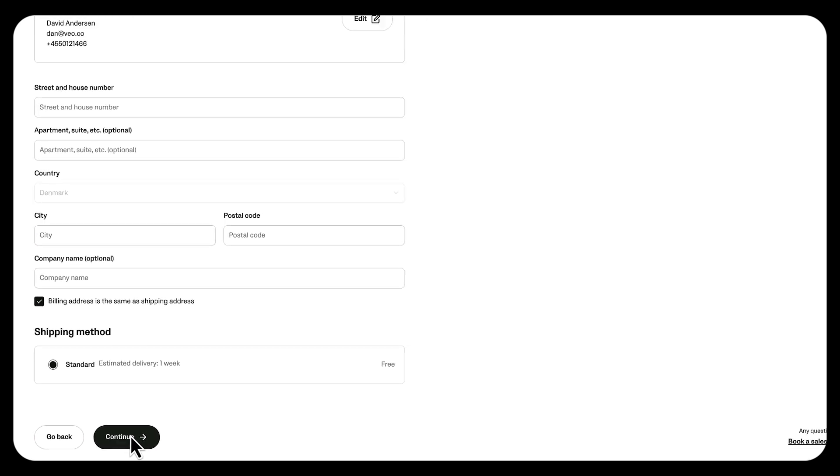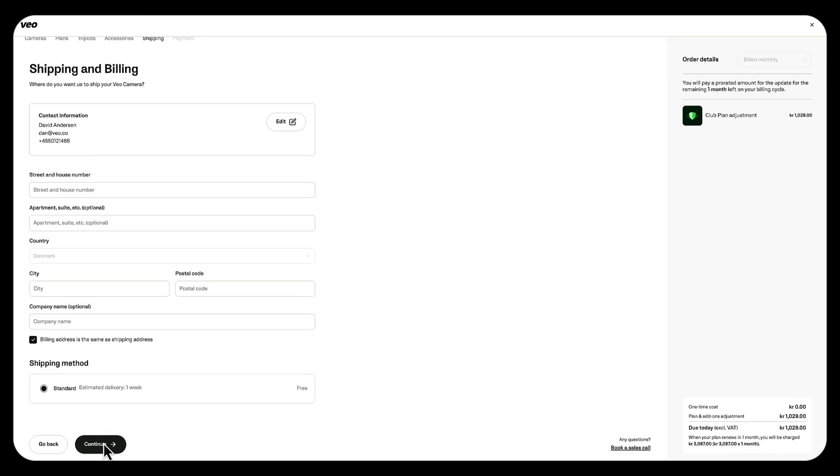And that's it. Now you know how to manage your subscription. You've learned how to add additional cameras or seats. You've learned how to customize your plan based on your needs. We're continuously working to give you more control over managing your subscription. So stay tuned in the future for more updates. Thank you for watching.